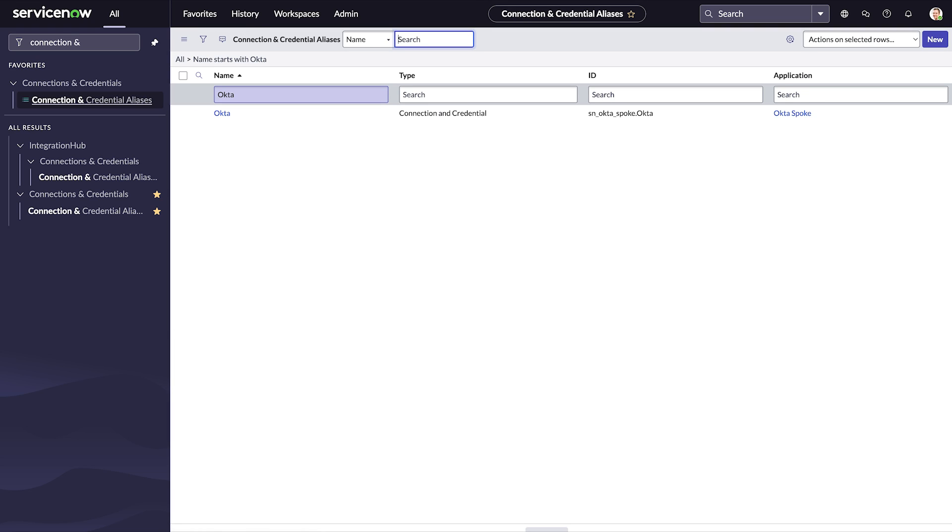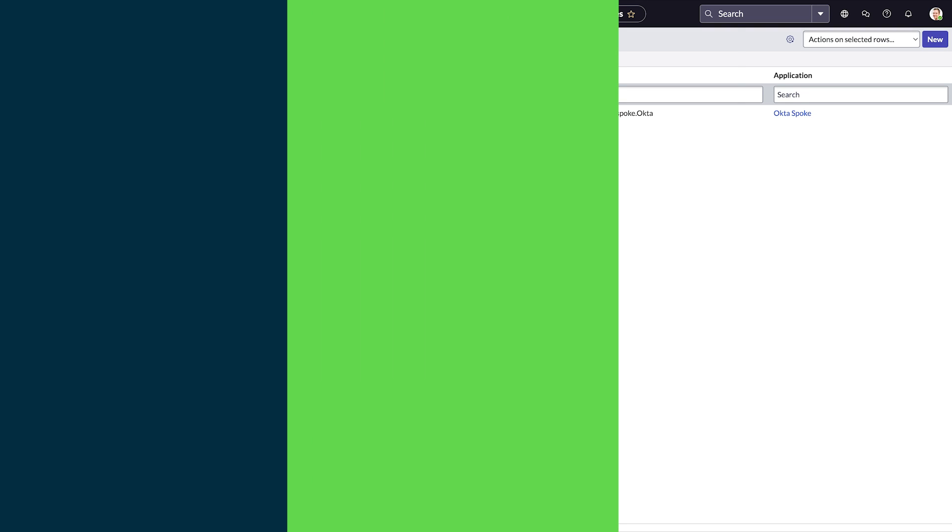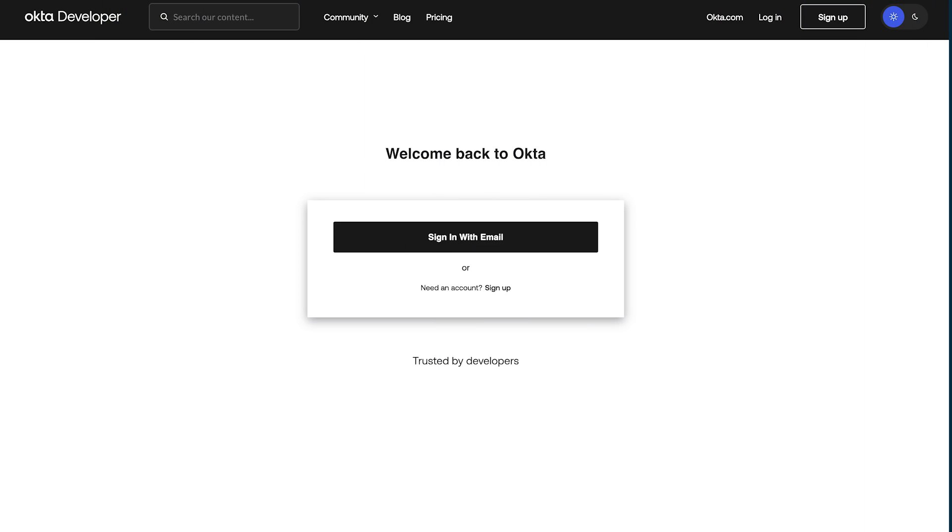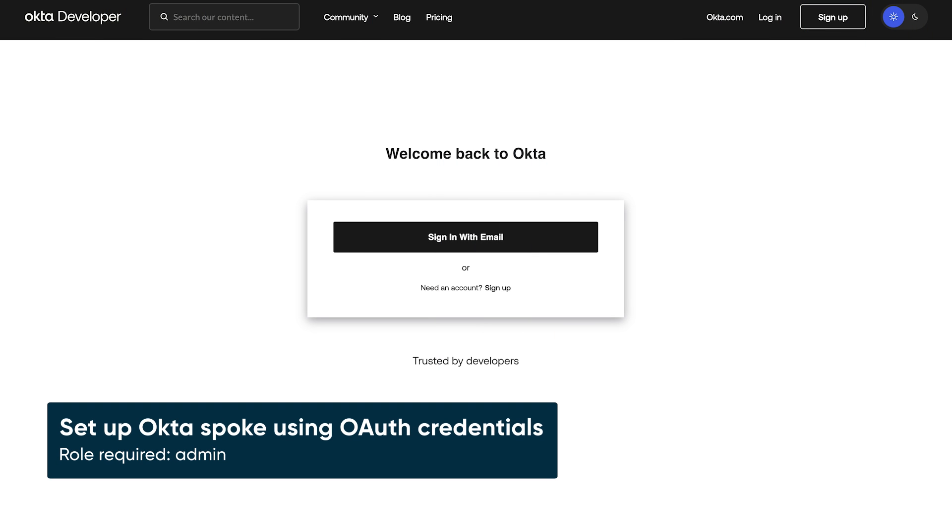With this connection, you can manage Okta users and groups from within ServiceNow. Now let's see the second way to set up an Okta spoke by creating a custom OAuth application in Okta to authenticate the ServiceNow requests.